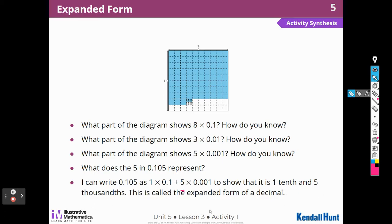This is called expanded form. Did you notice they did not write zero times one-hundredth? You can write that or you can leave it out because it's going to have the same value.